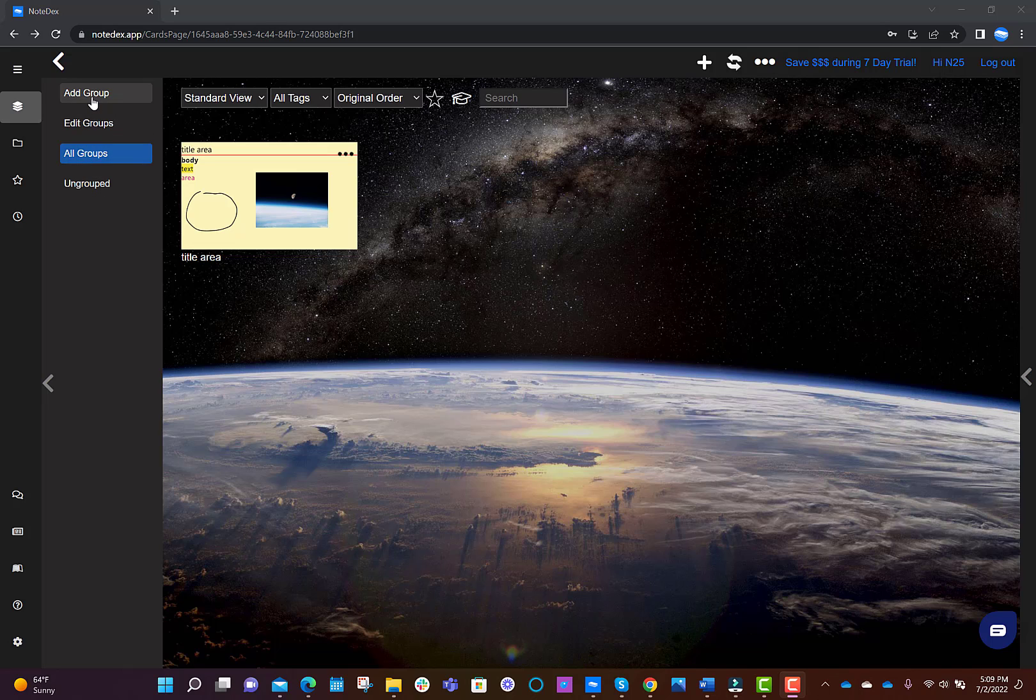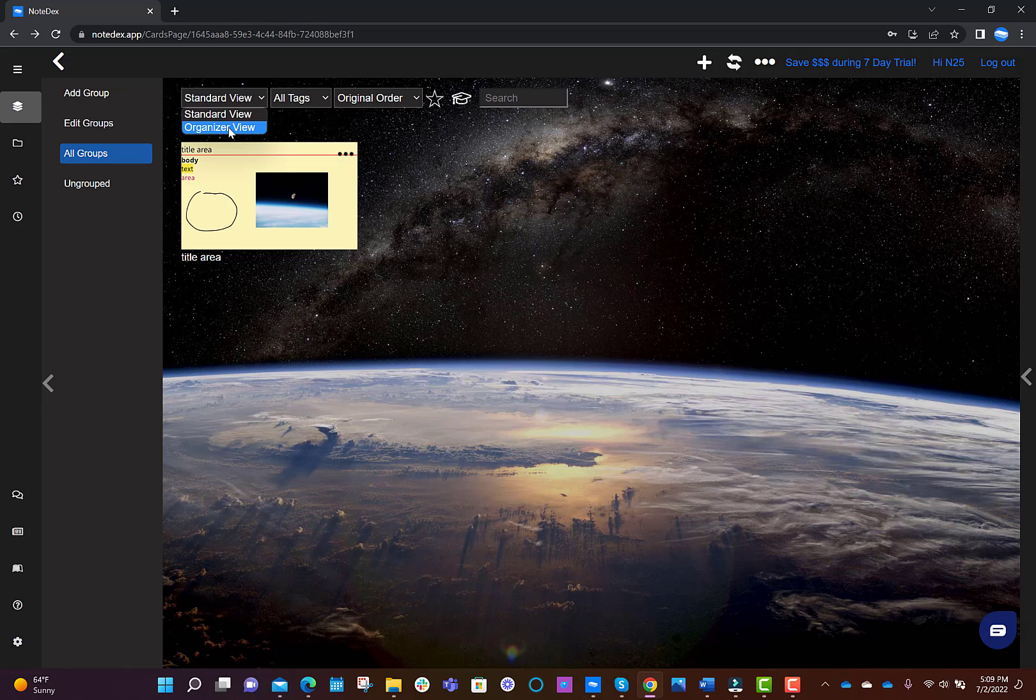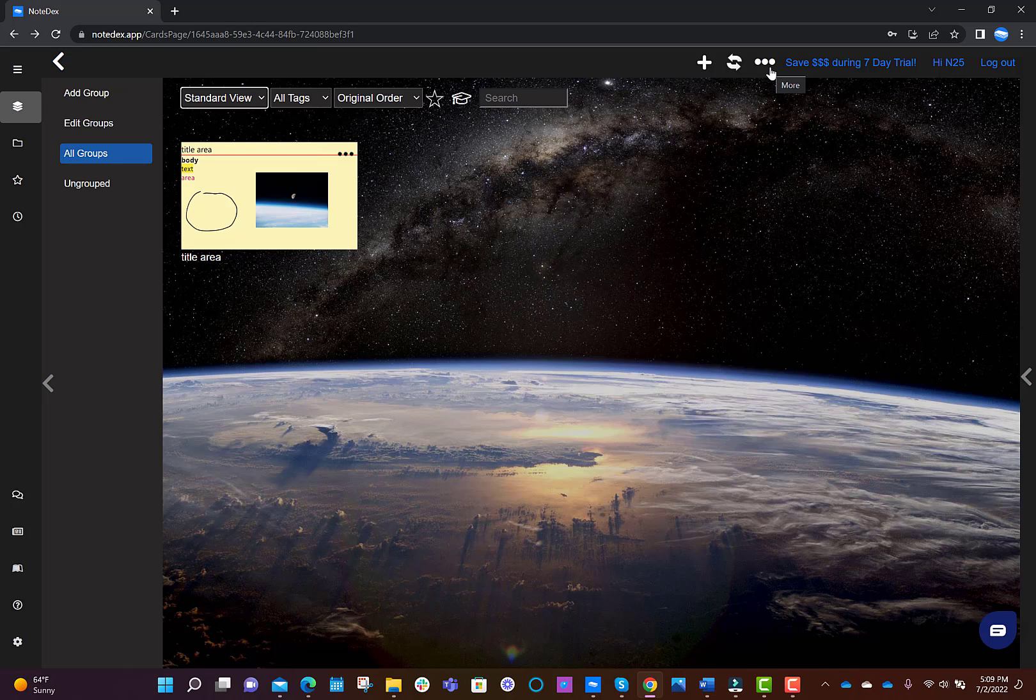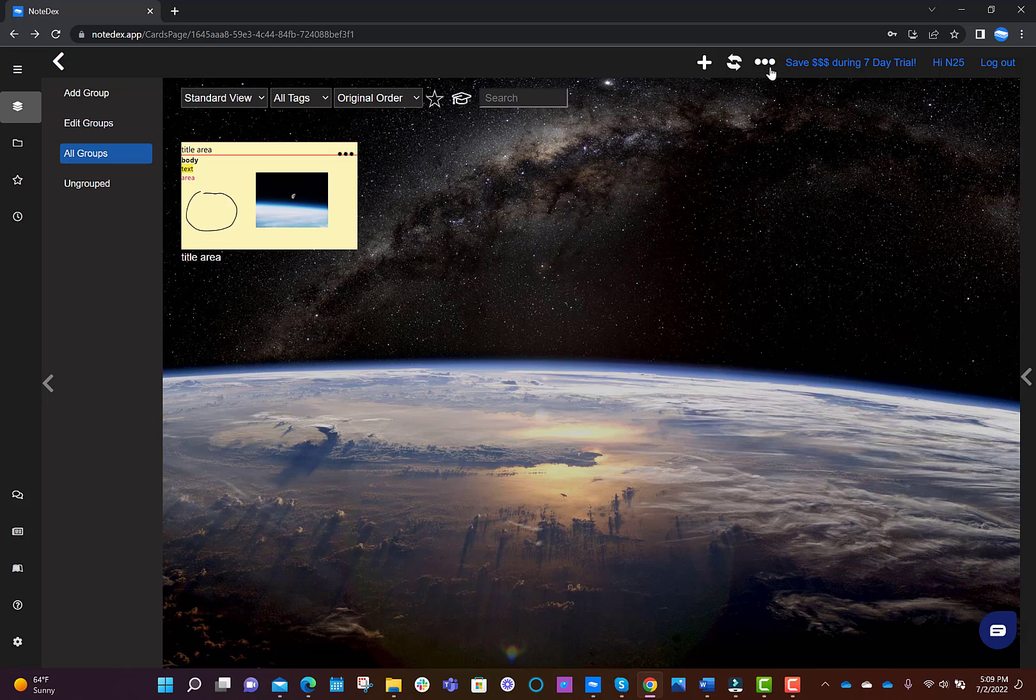You also have search and filter options at the top of the screen, including some different views worth checking out, like our card organizer view. At the top of the screen, we also have a menu with some extra options, both in the card edit view and the thumbnail view.